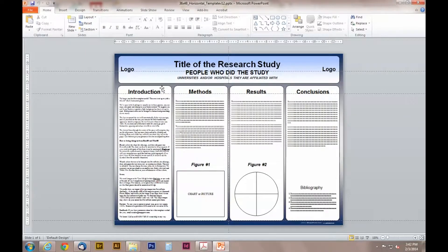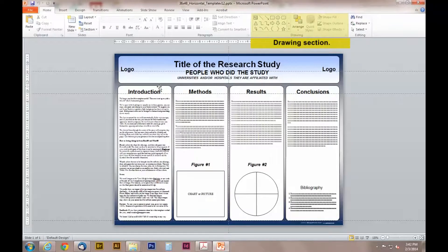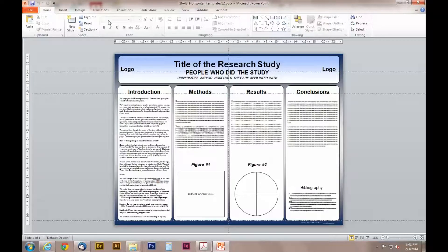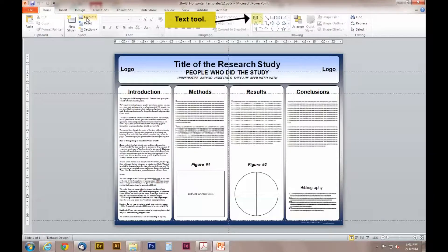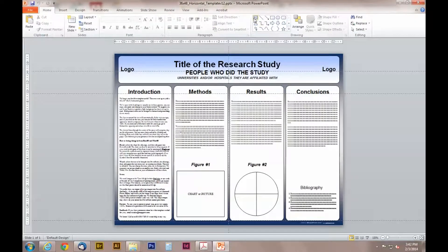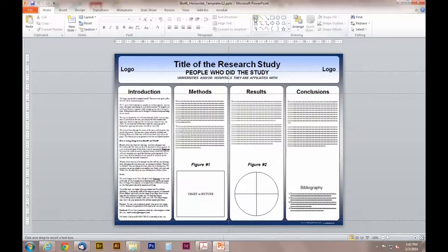The text tool is located under the home tab in the drawing section. Once you find the drawing section, click on the first icon in the left corner. It has an A in it.